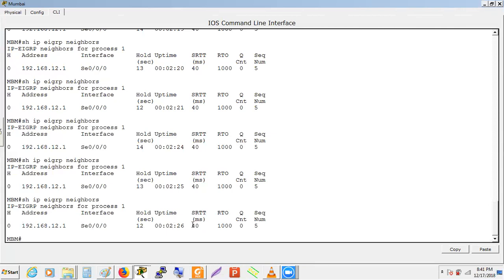The round trip time of 40 milliseconds means it takes 40ms to send hello packets and receive them back. The last update received has sequence number 5; whenever a new update arrives from that router, the sequence number will increase.